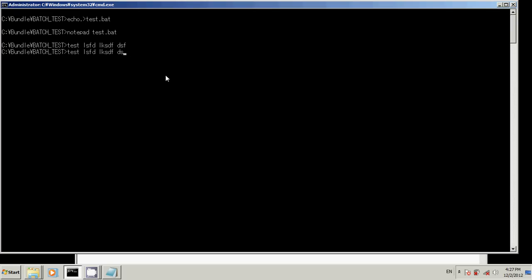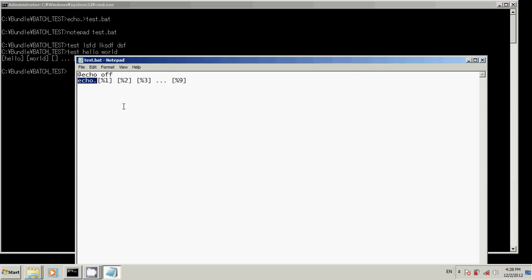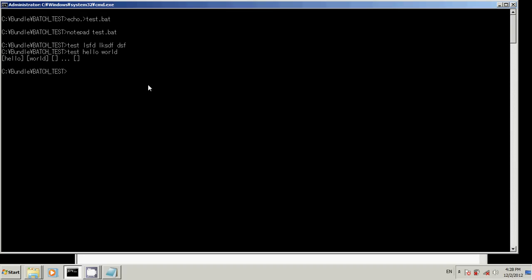So, test, Hello World. And check it out. Percent one. Percent two. Three is blank. It's expanded to nothing.